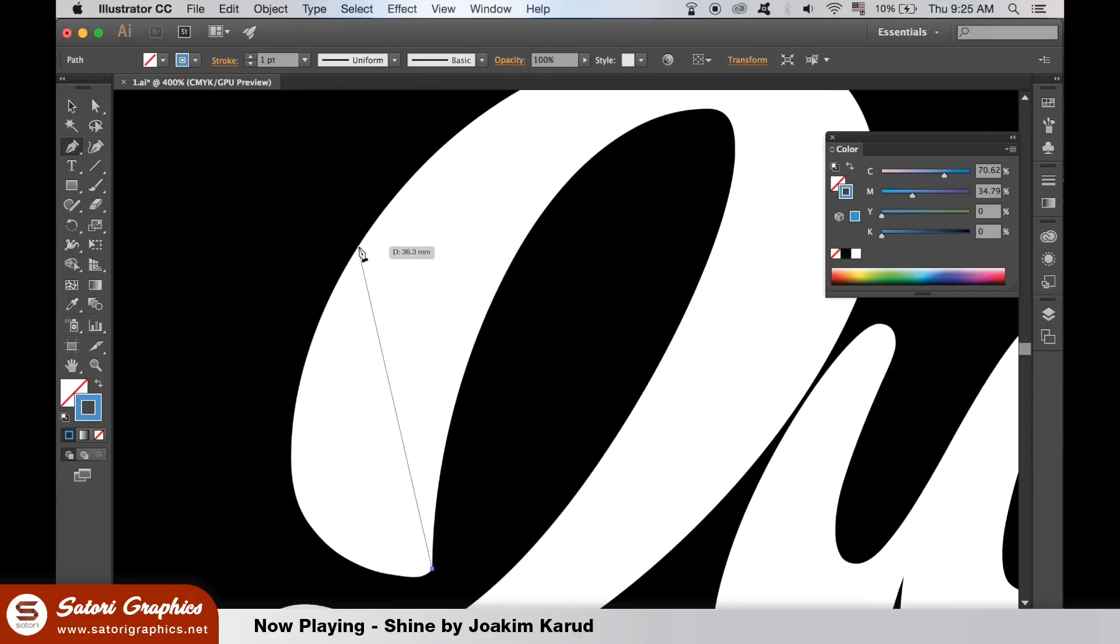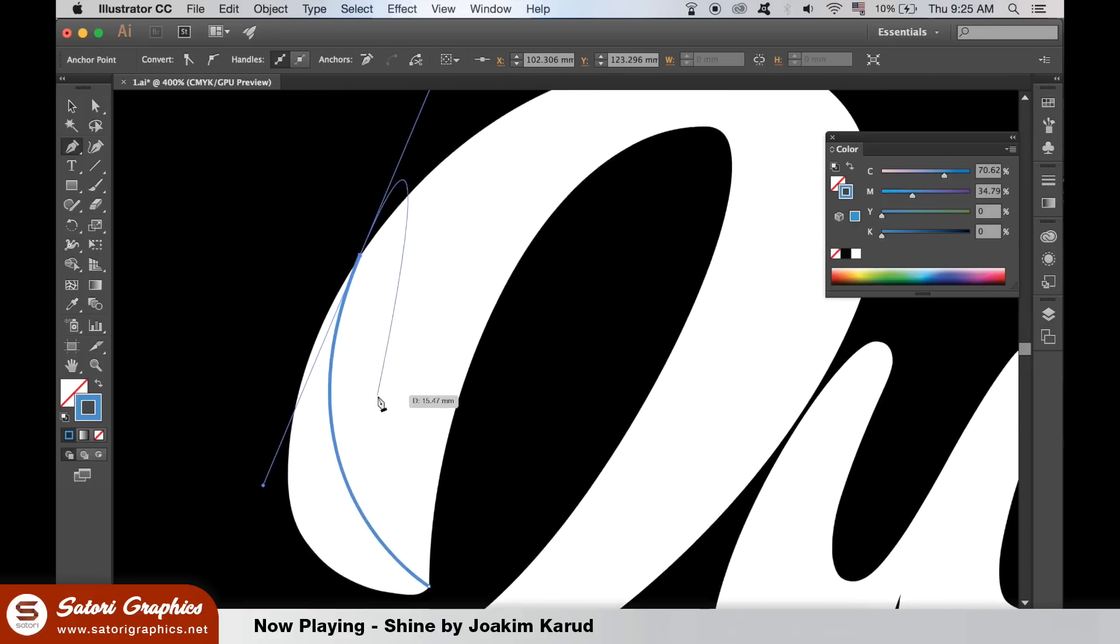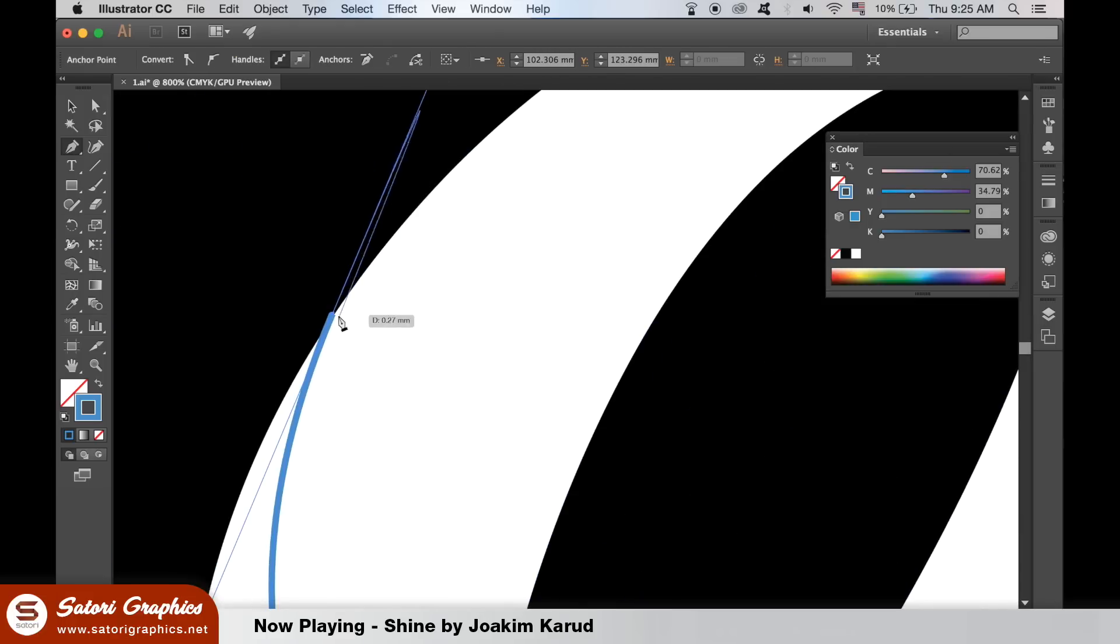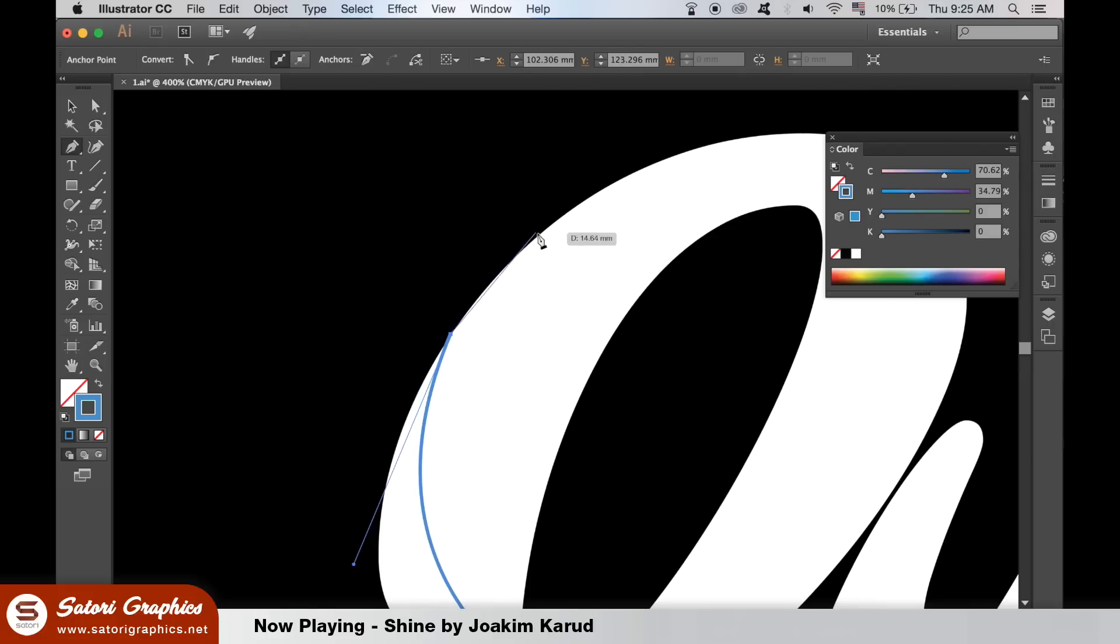You don't have to be super accurate at this stage because we can go back in afterwards and clean it up. The trick here is to follow the shape of the lettering and make an area for the shadow to fill.